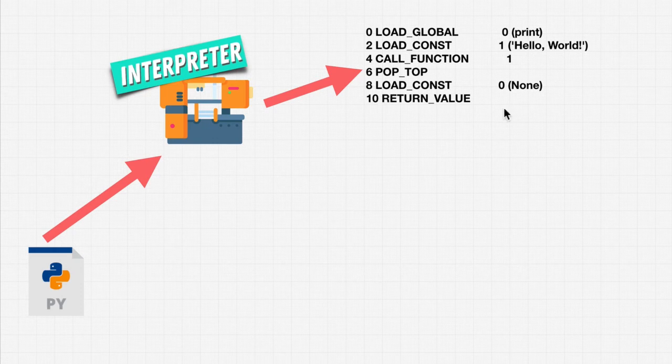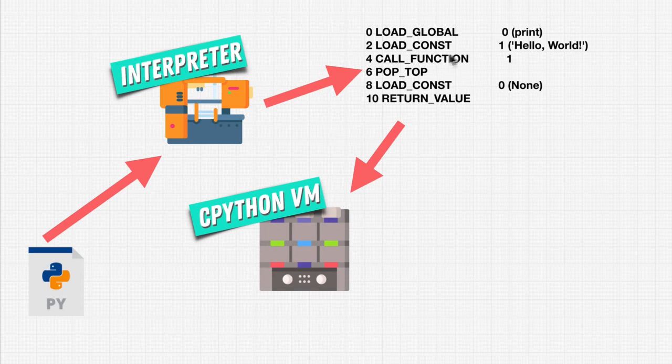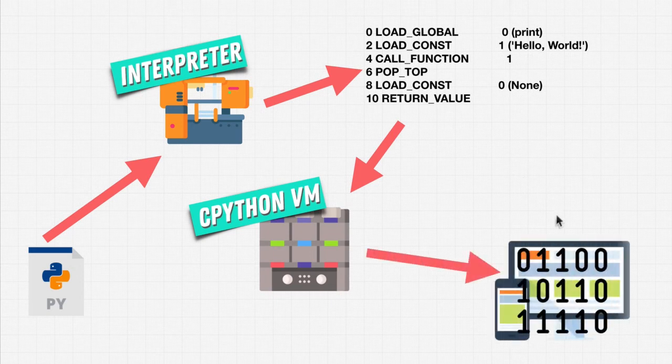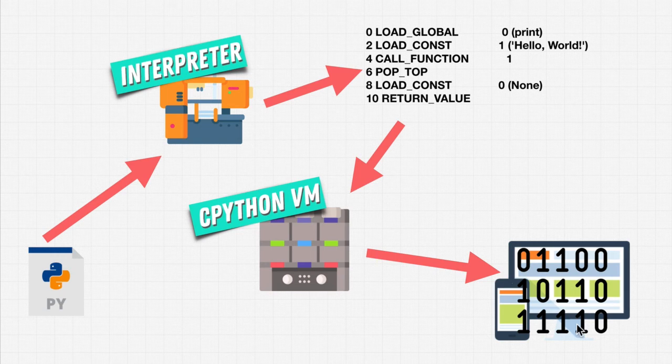Now, once it creates a bytecode that is closer to machine code, it then uses the CPython virtual machine, again, just something that runs this code. And then this code gets run on our machine.